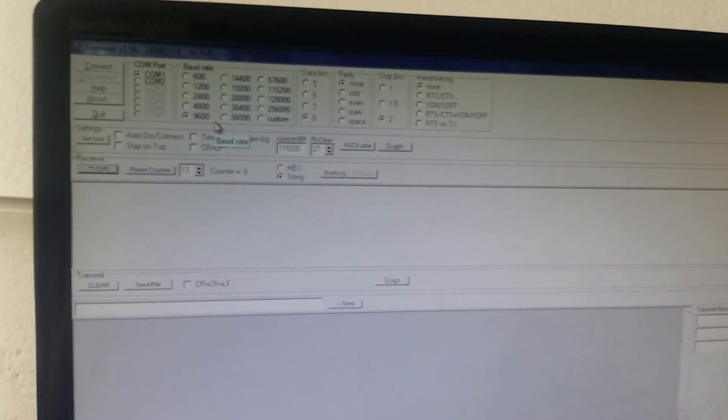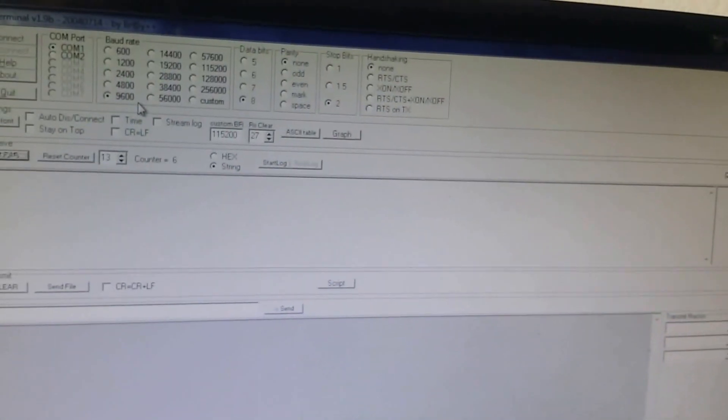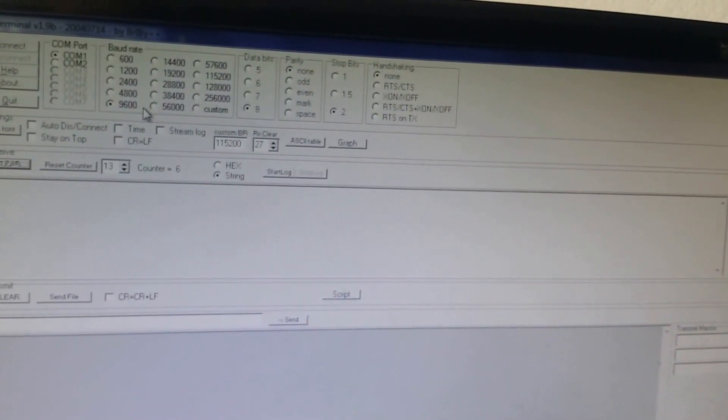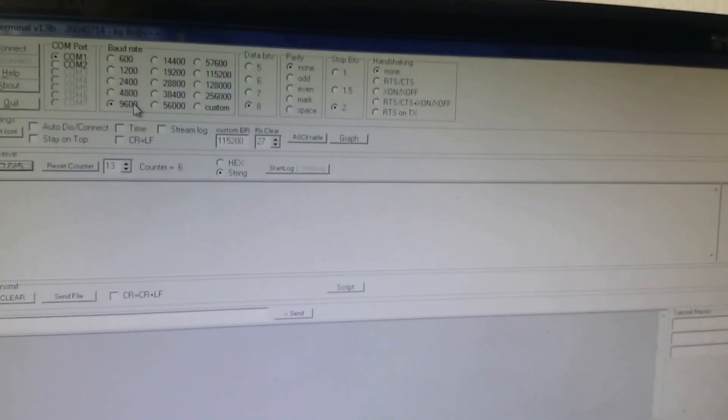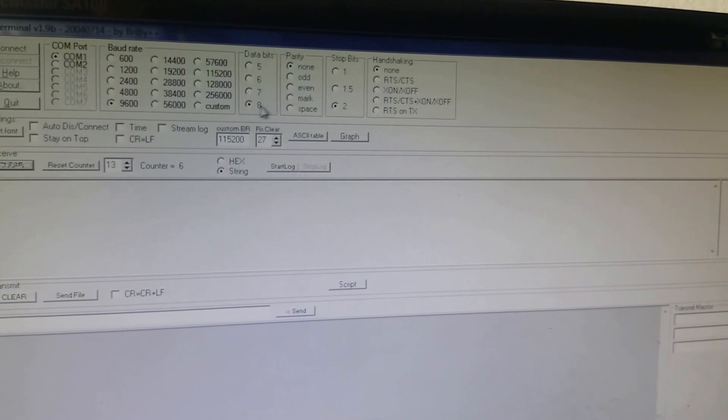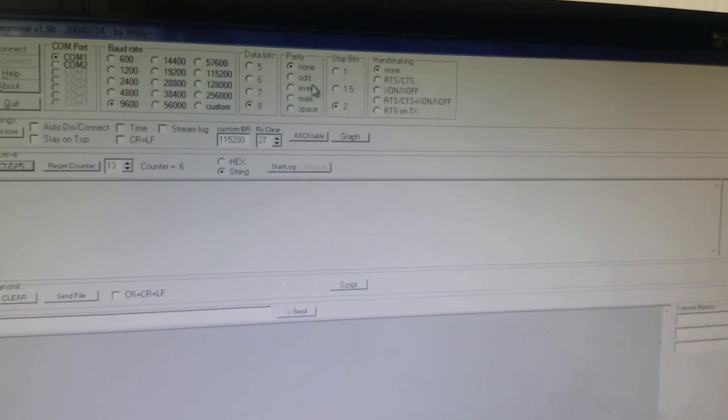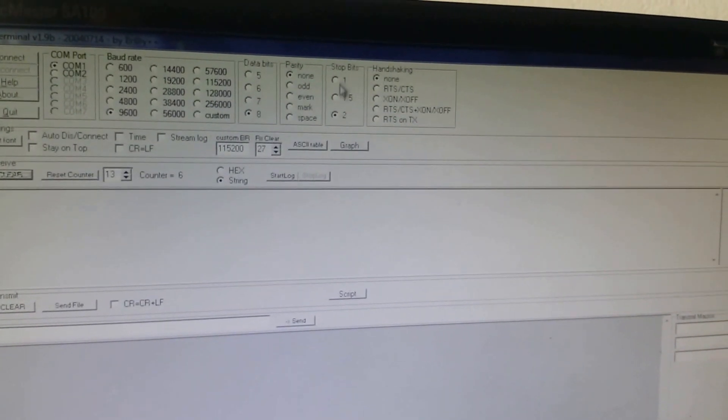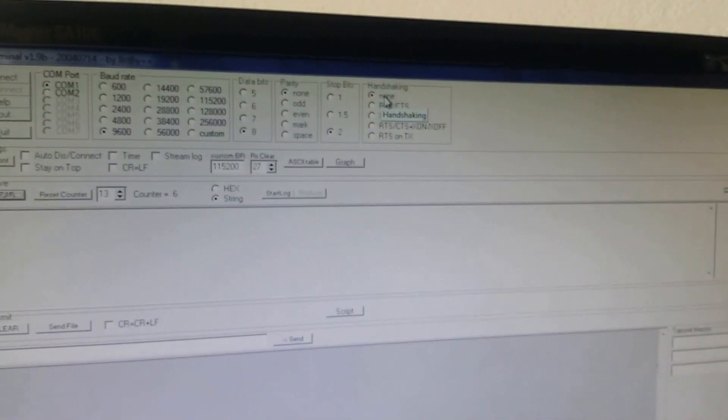Baud rate is the data rate transmitted and received between PC and microcontroller. The unit is bits per second. The data is 8-bit data, we have no parity, the stop bit is 2, and there is no handshaking.